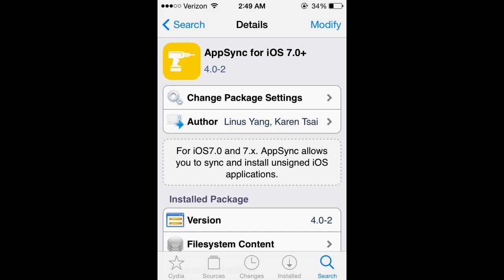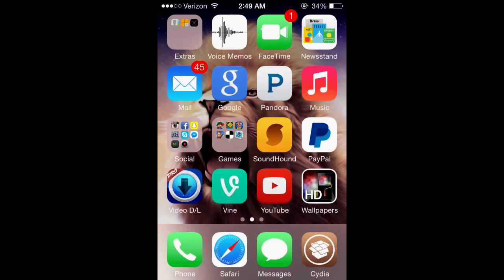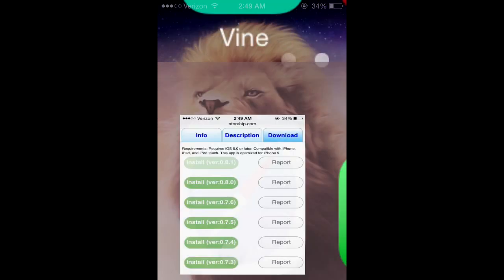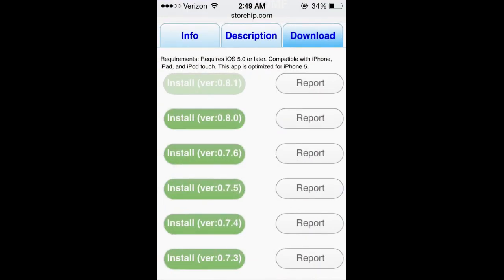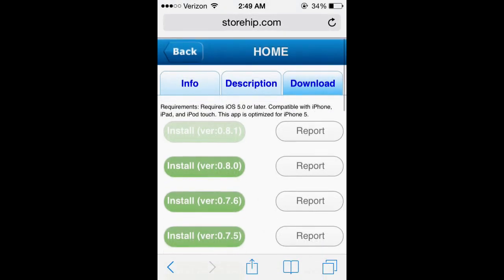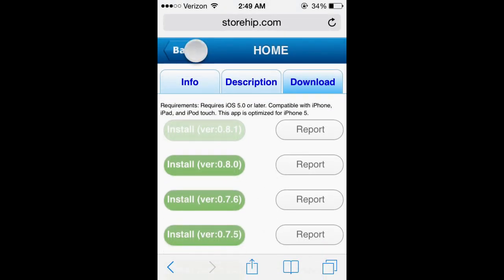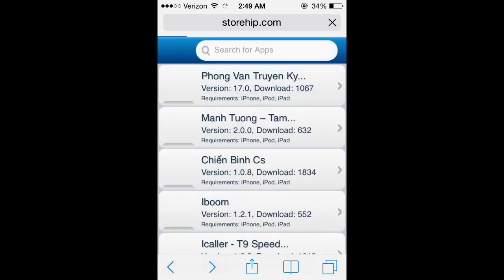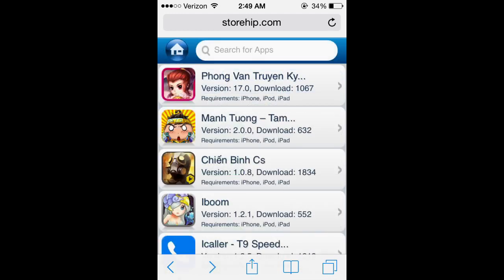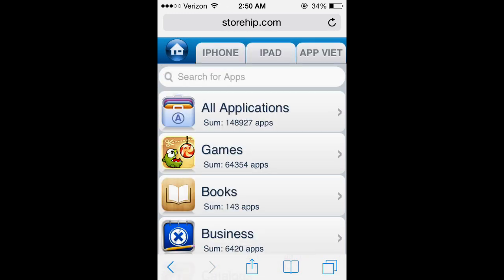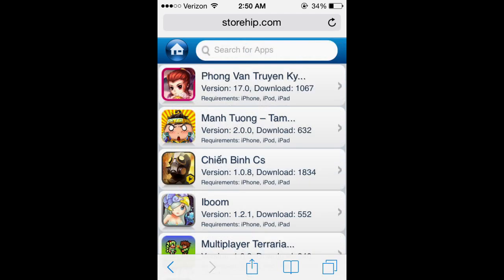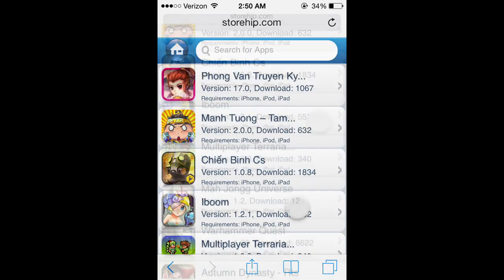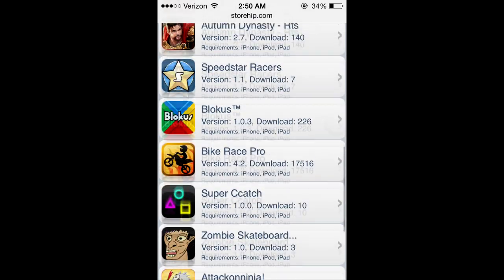And then what you want to do is back out of that. You're going to want to go to Safari and go to the link in the description for this website. Let me go to home, and I'll just click on games. Let me look for a game real quick so I can show you how this works.